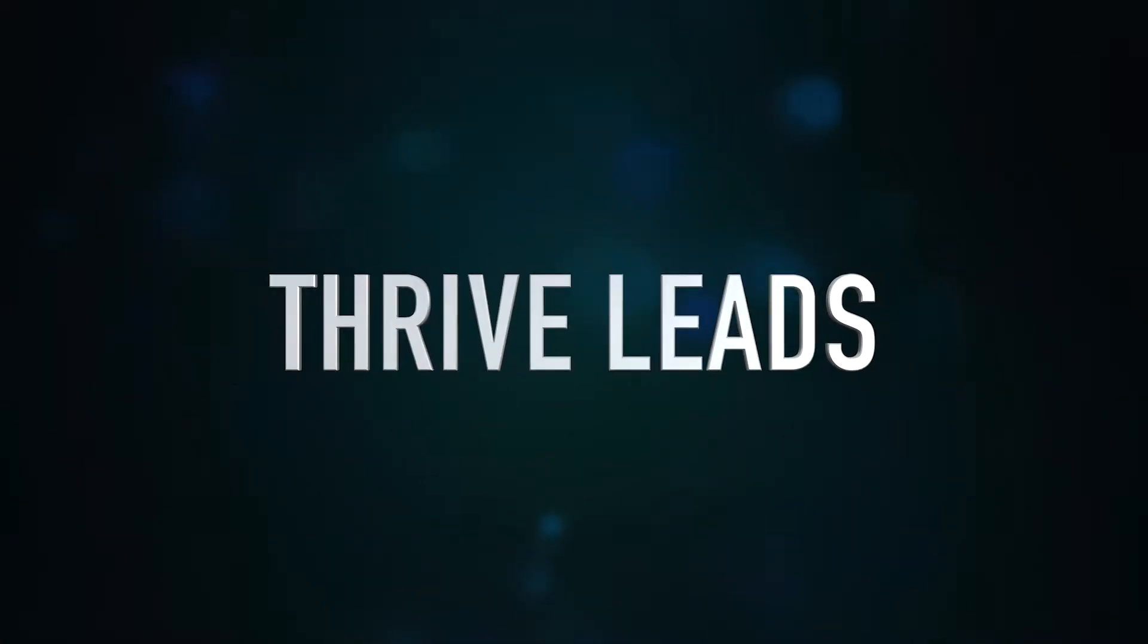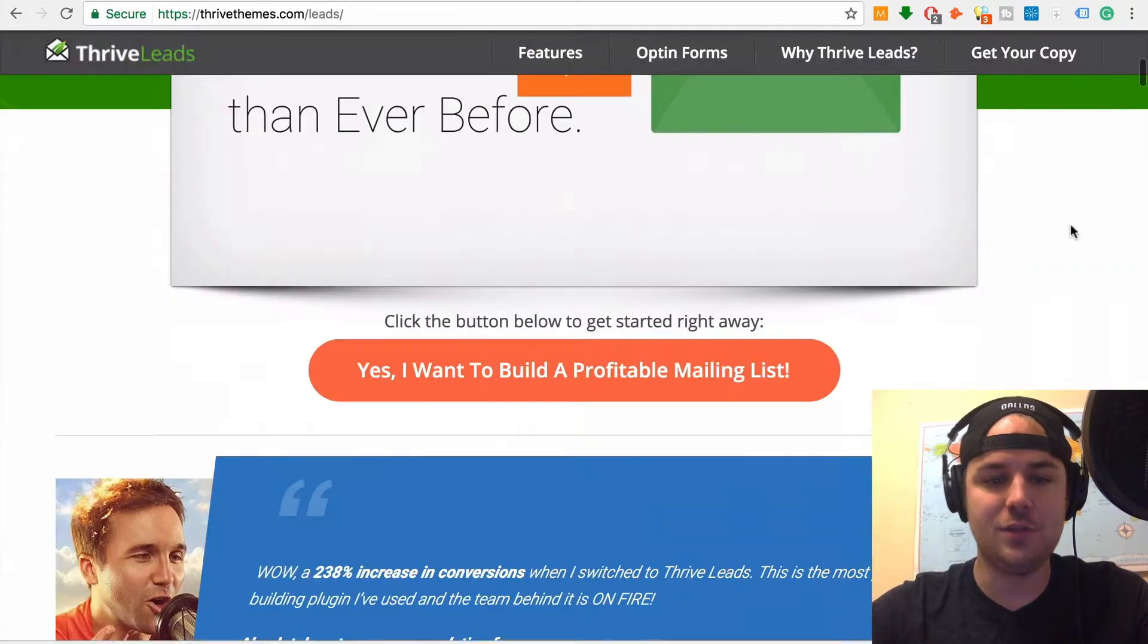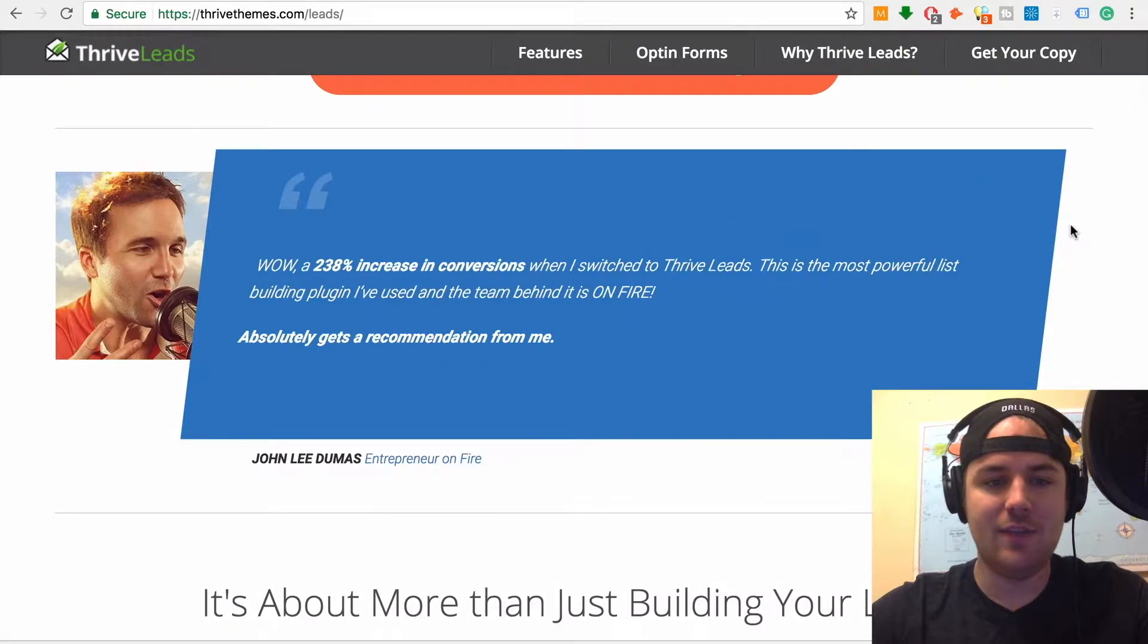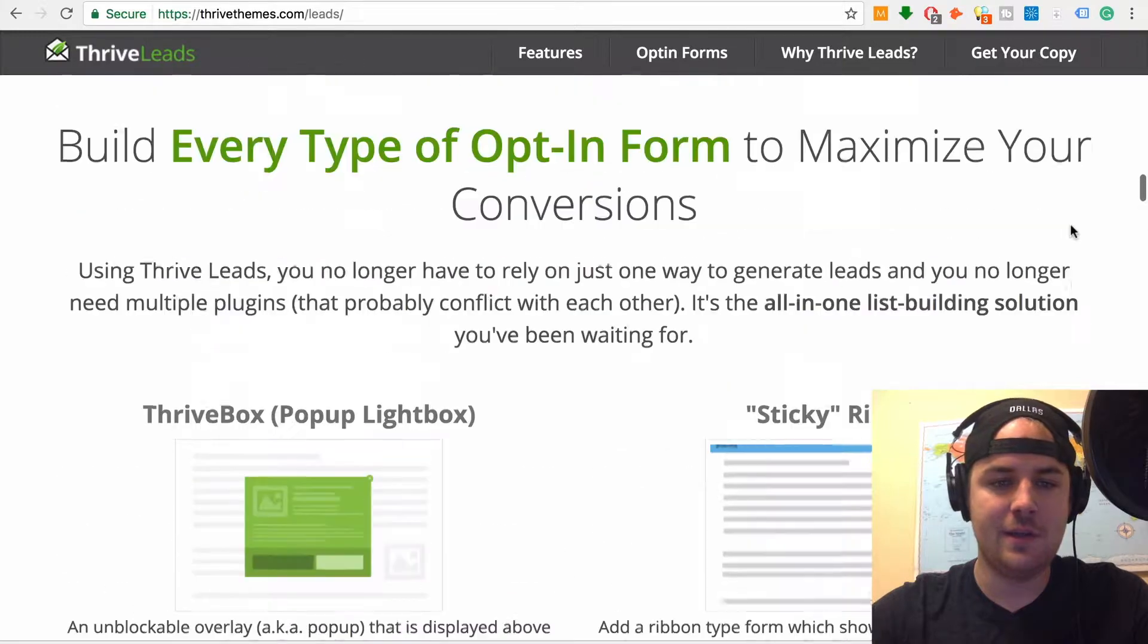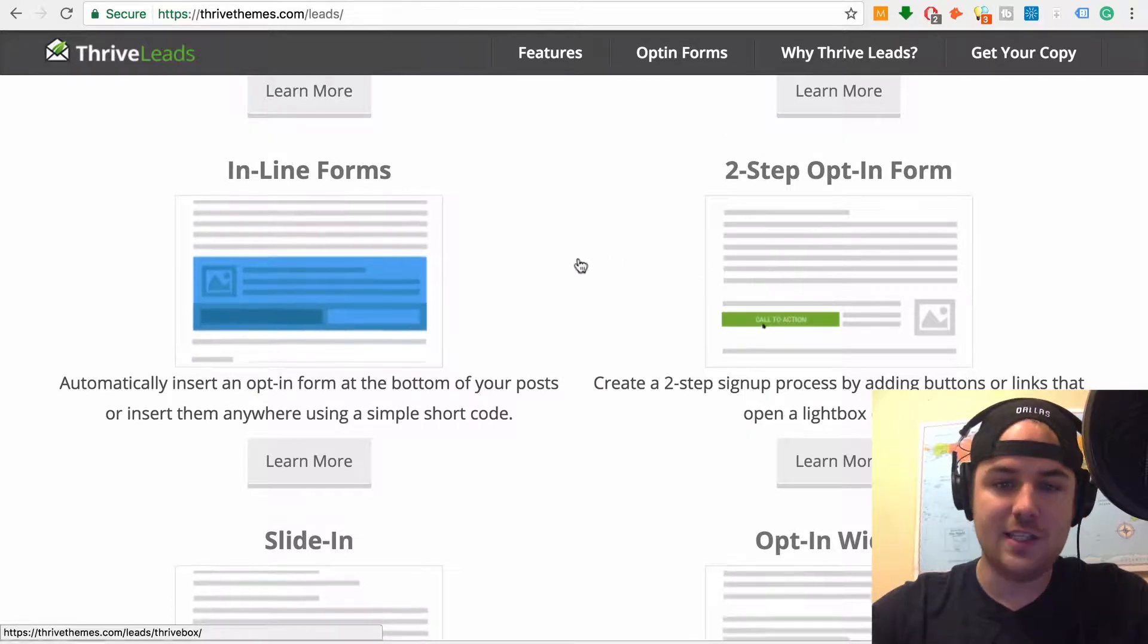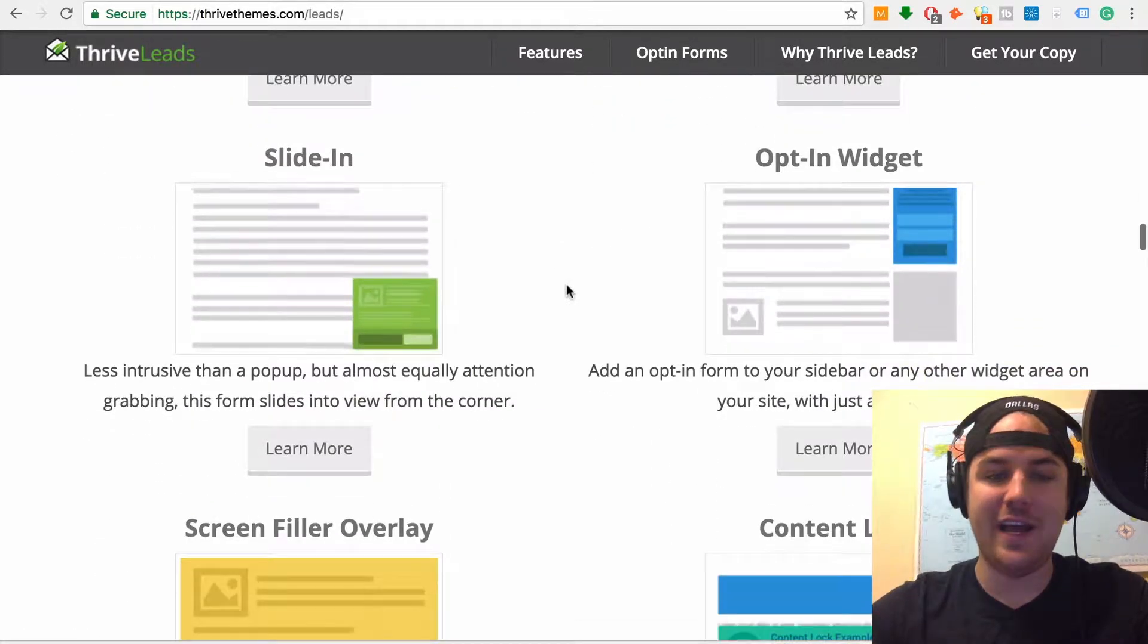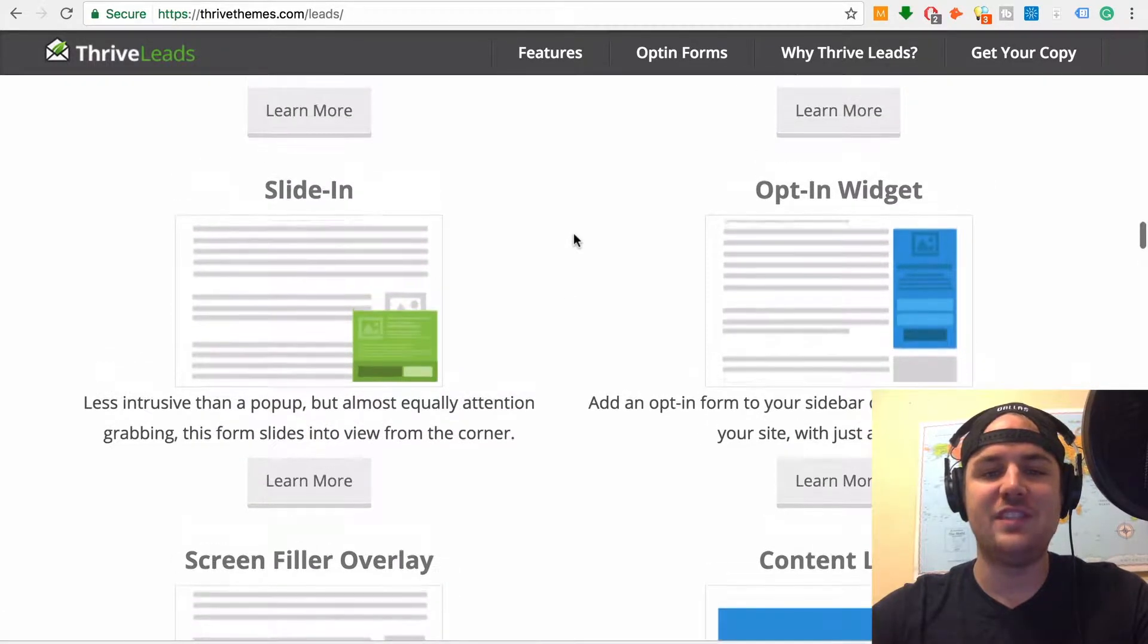Number one is Thrive Leads. Thrive has a whole suite of plugins and tools, but Thrive Leads has to be my favorite. Thrive Leads is endorsed by people like John Lee Dumas. I'm just scrolling through their page here, so you can see they've got all these different things that are great. They've got the pop-up, the sticky ribbon, the inline forms, the multi-step opt-ins. They really understand the whole conversion optimization aspect of pop-ups, not just having a pop-up, but having pop-ups with different stages.